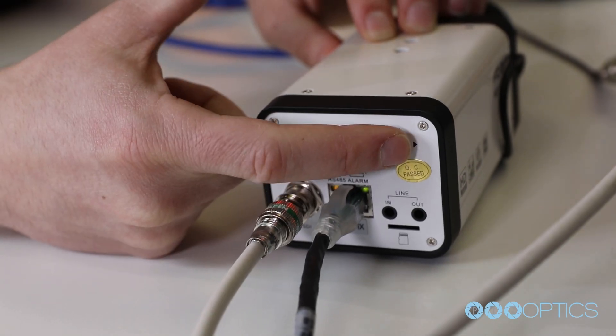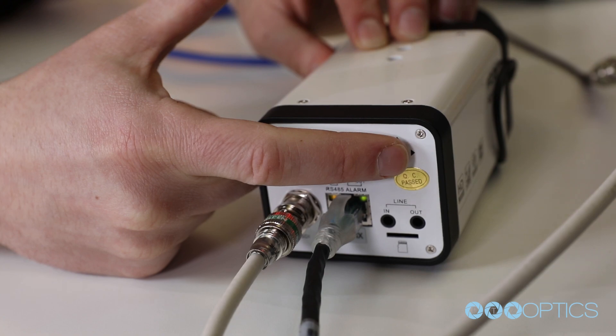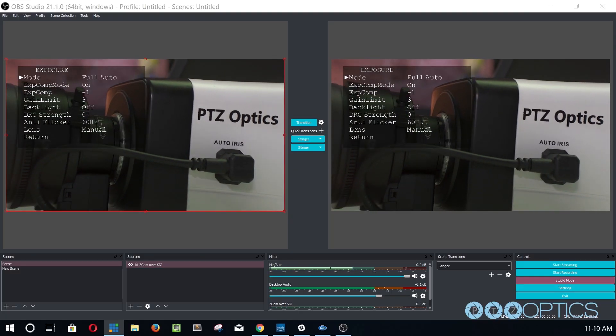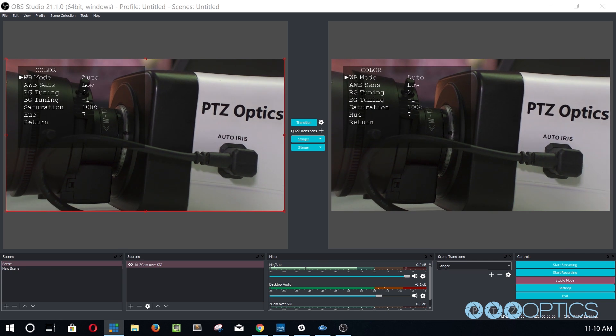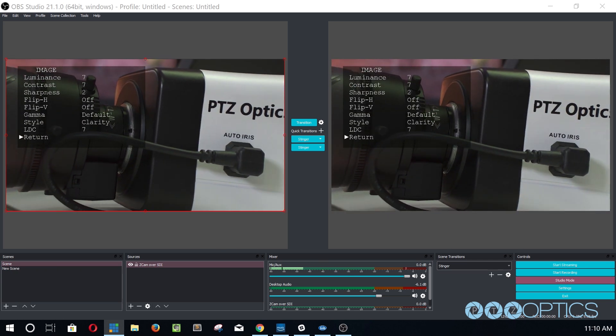Now we can use the buttons on the back of the Z-Cam to open up the on-screen display menu. Inside the OSD menu, you can adjust your exposure settings, color, image, focus, noise reduction, and more.